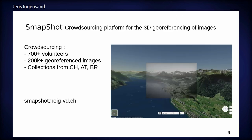Some years ago we created a platform called Smapshot, and on this platform we use crowdsourcing for the 3D georeferencing of images. You can check it yourself at the URL shown here. There's a screenshot of the system where you can see a 3D georeferenced historical picture superimposed on a virtual globe. At the moment we have more than 700 volunteers and more than 200,000 georeferenced images coming from collections from all over Switzerland, part of Austria, and also Brazil.